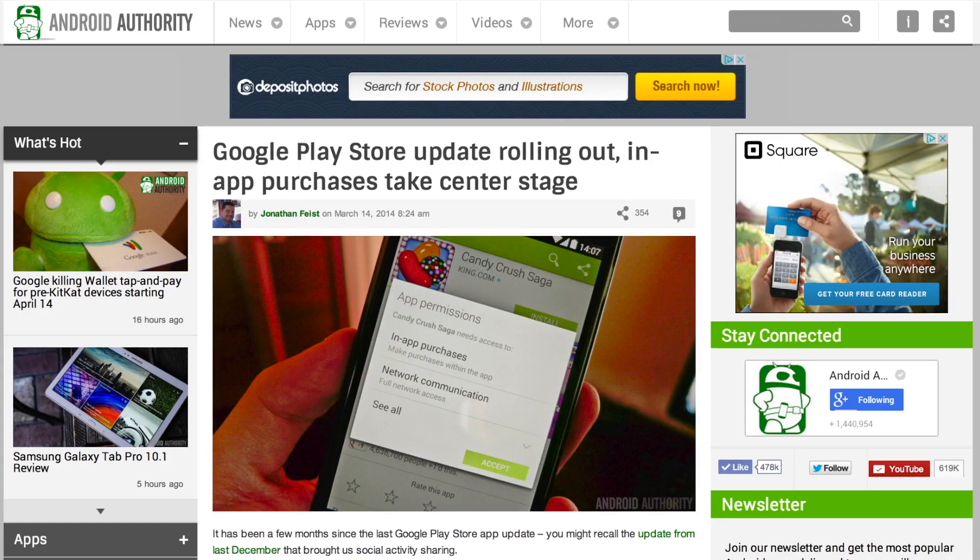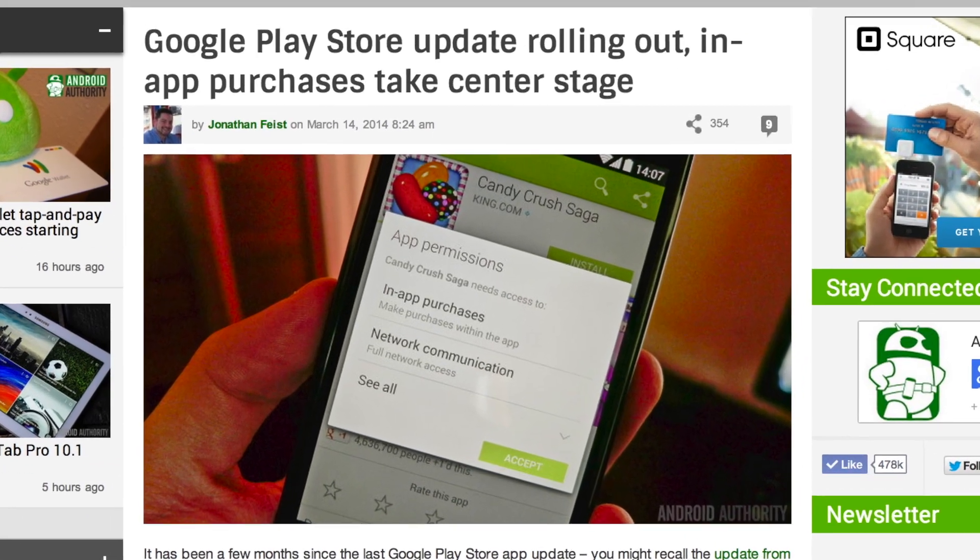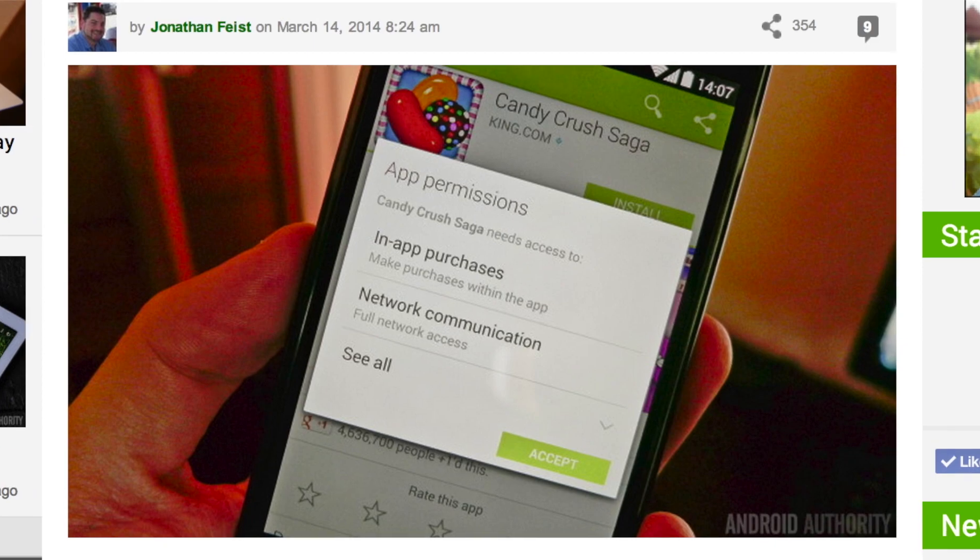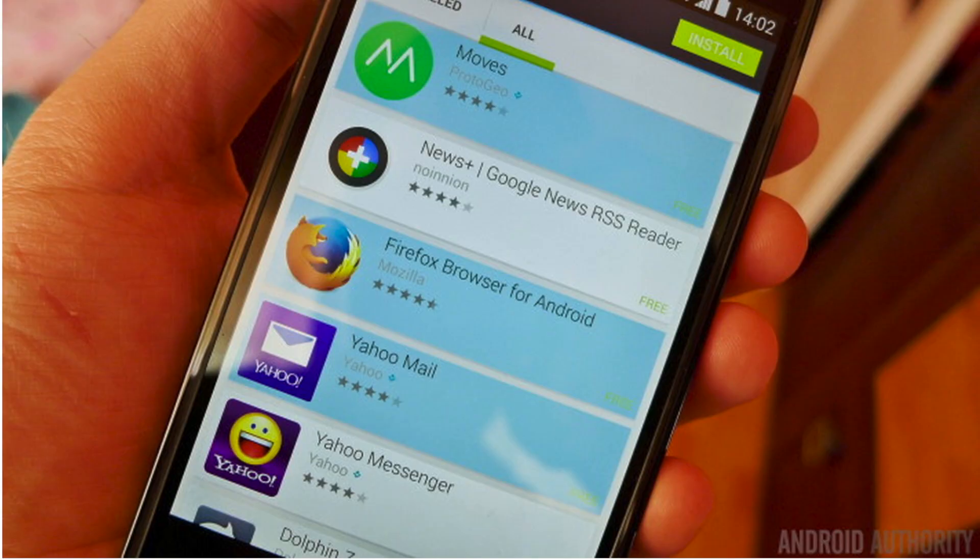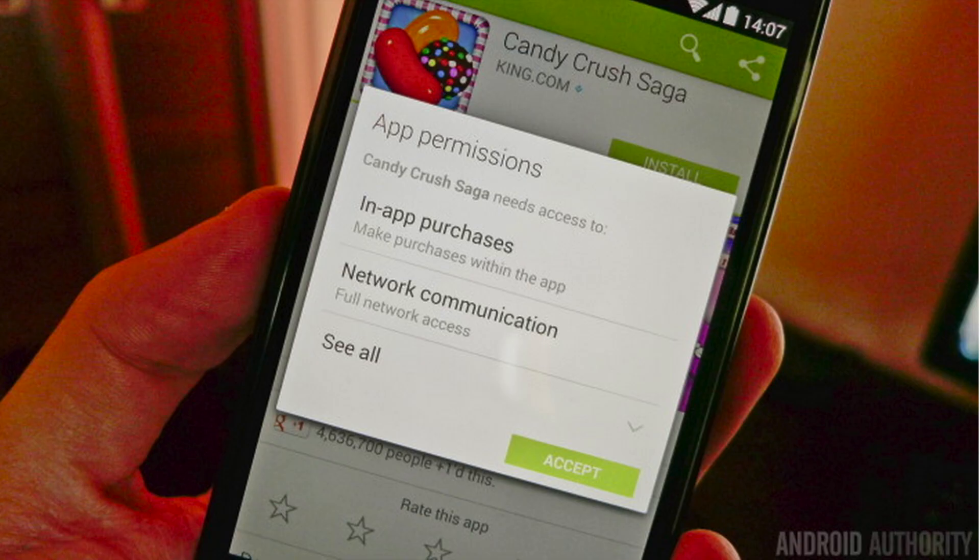Moving on to some important updates when it comes to the Google Play Store. This time around, the updates to the Google Play Store app include some design tweaks and the ability to batch install, which will make those of you with a new phone very happy. Now you don't have to install each individual app, you can simply batch install.